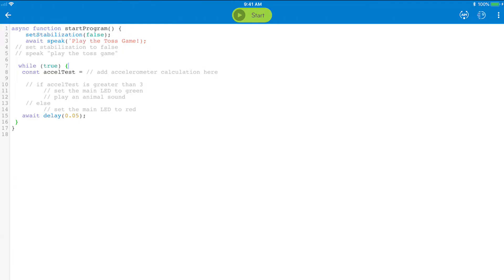You need to be sure to use the open curly brace to tell the code to look for the logic within. Now, let's create a constant. Constants are variables that are set once they are declared and cannot be modified later. Let's call the constant ExcelTest.